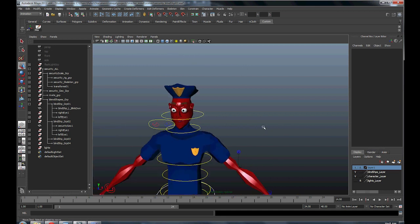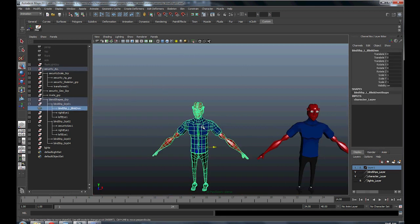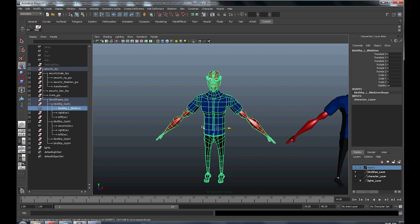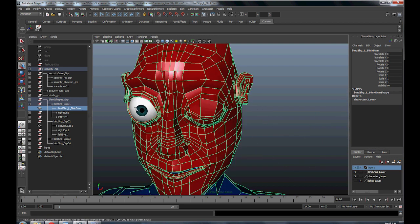Okay, so I'm going to show you guys how to take your blend shape that you create and mirror it over to the other side.